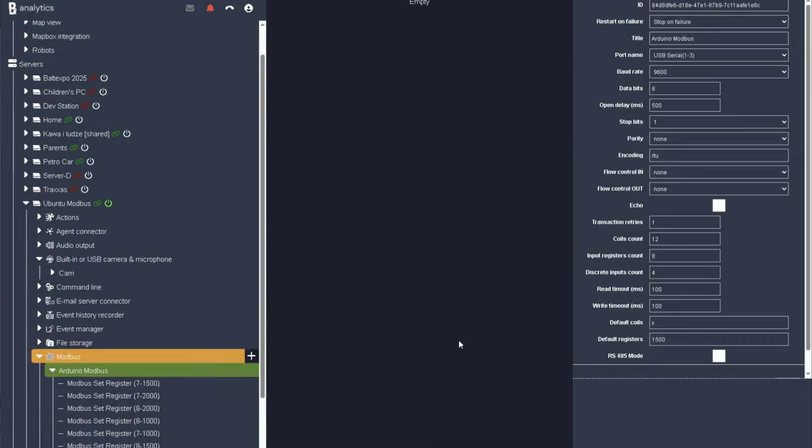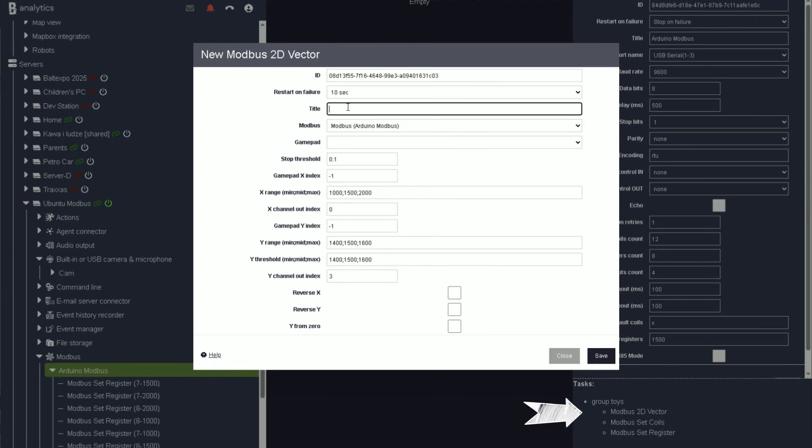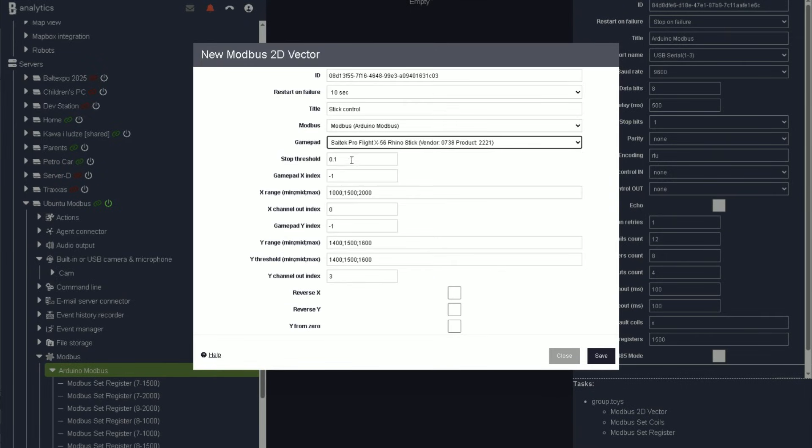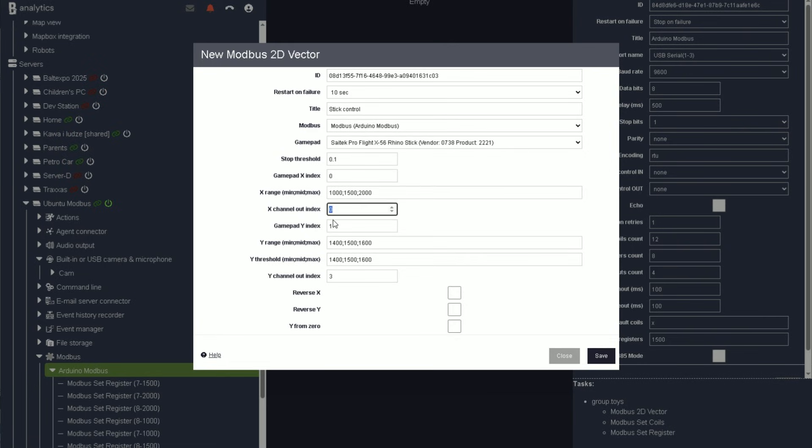Now, let's connect the joystick. To get it working, configure the 2D vector according to your gamepad's axis indices, along with the Modbus digital channels you want to control.